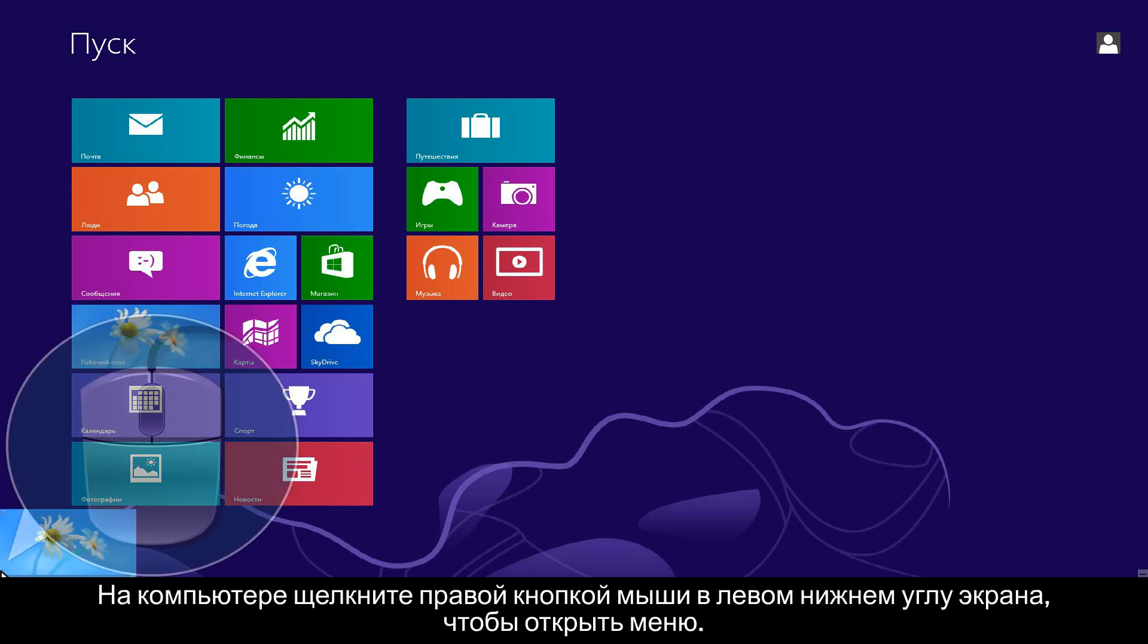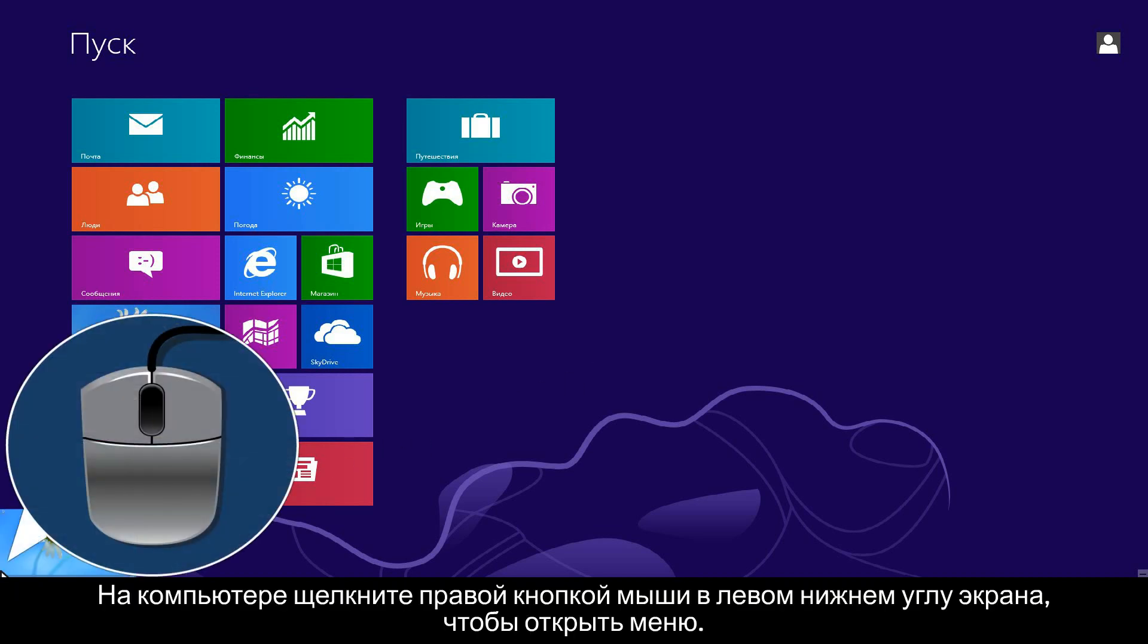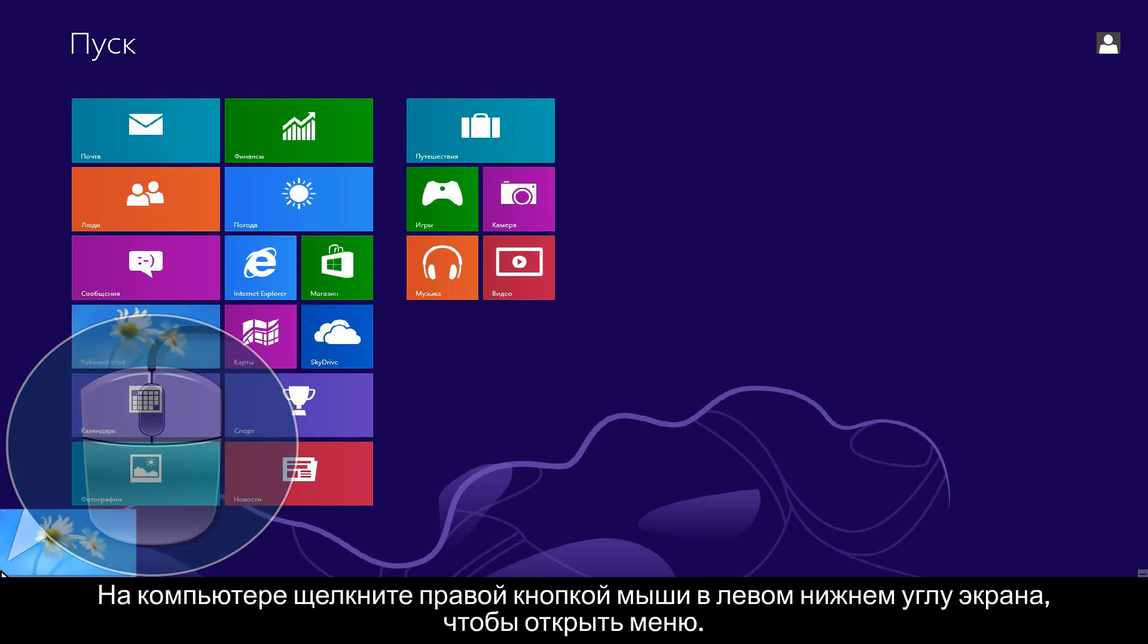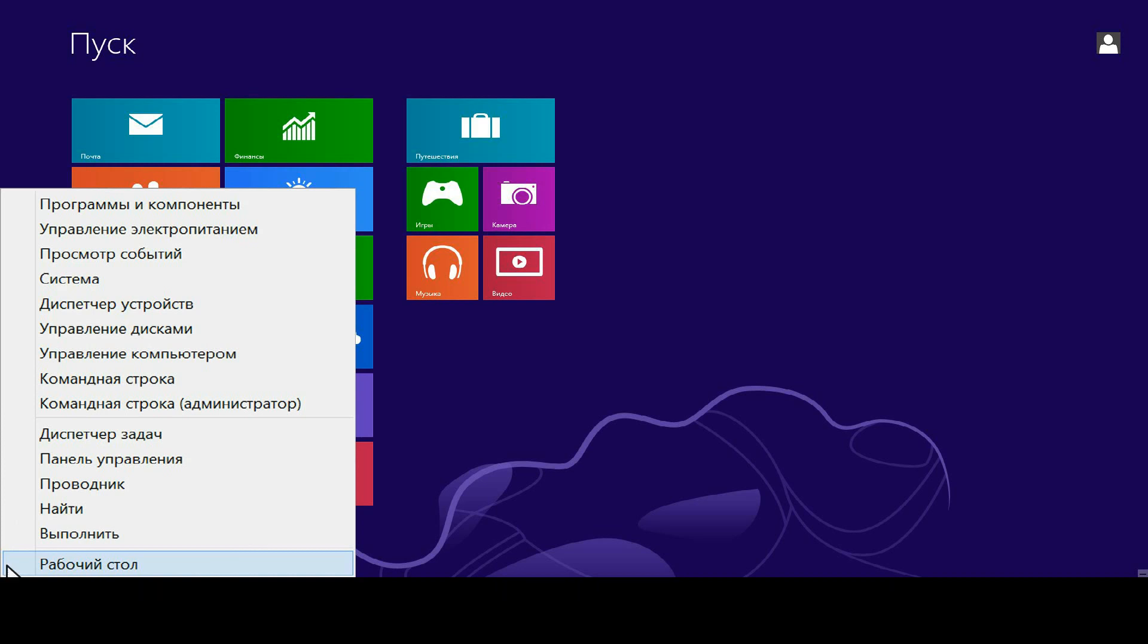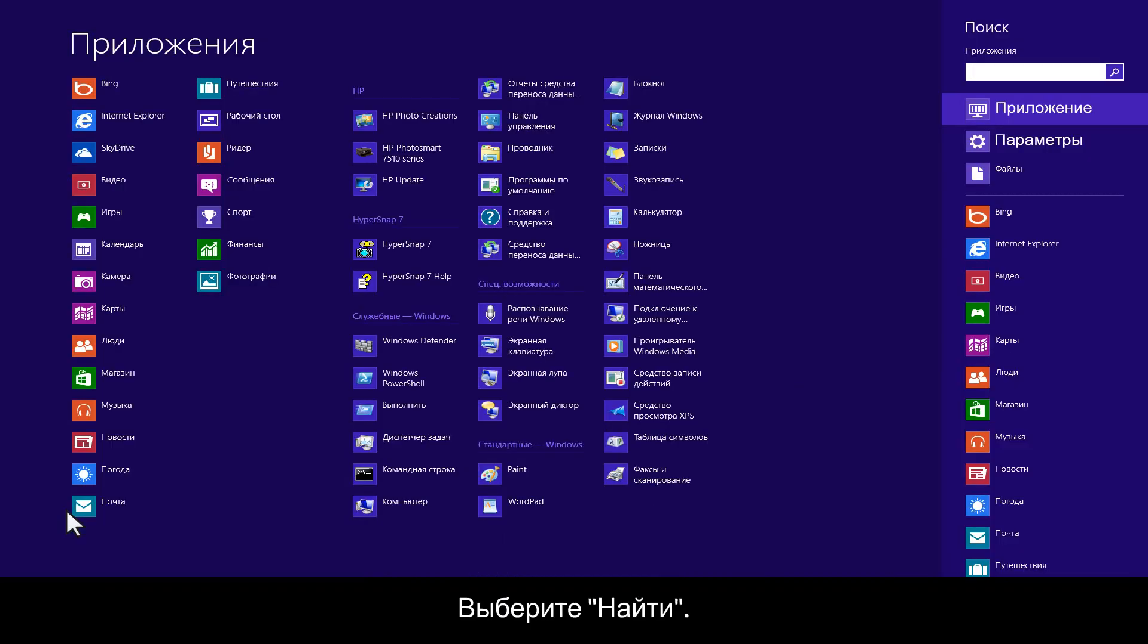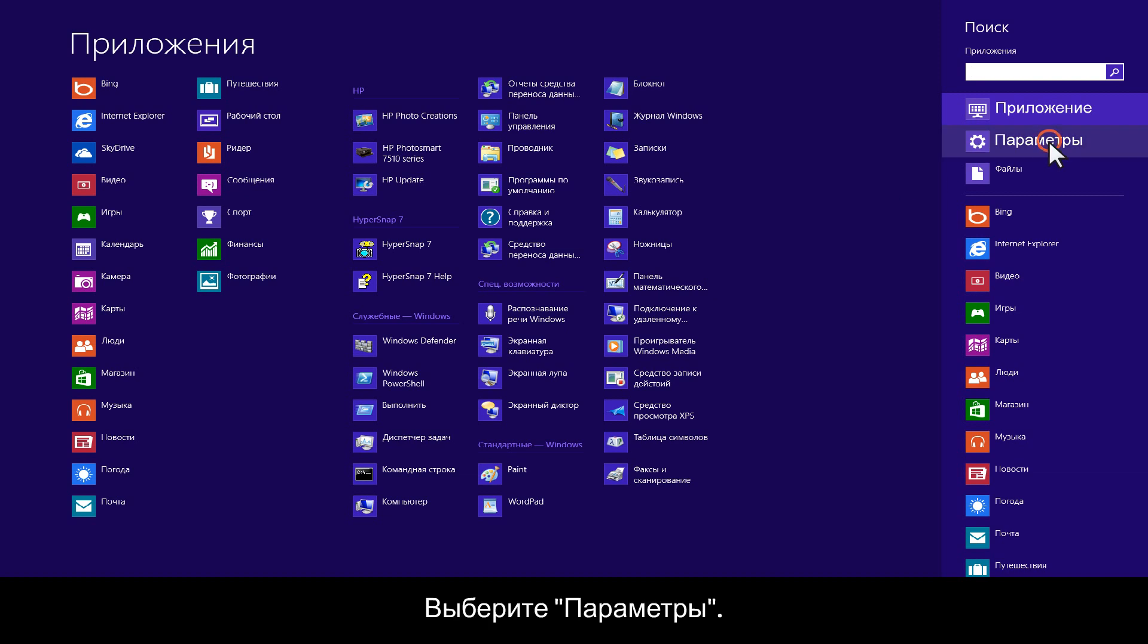From your computer, right-click the lower left corner of the computer screen to open the menu. Click Search. Click Settings.